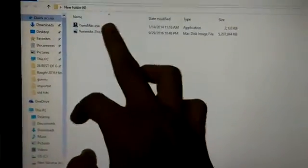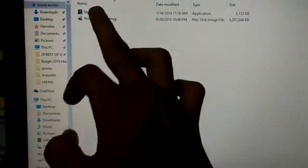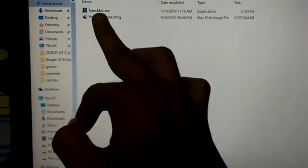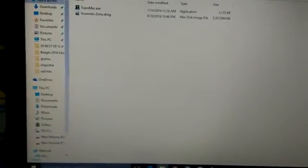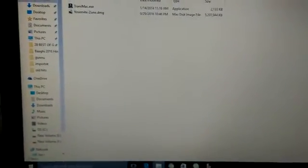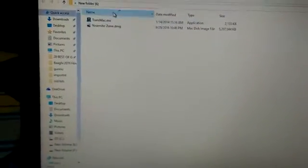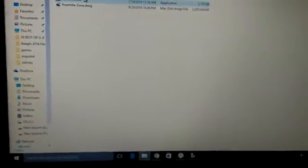Another thing you need to download is TransMac.exe. To get TransMac, go to the link in the description. Then, connect your USB drive to your PC.